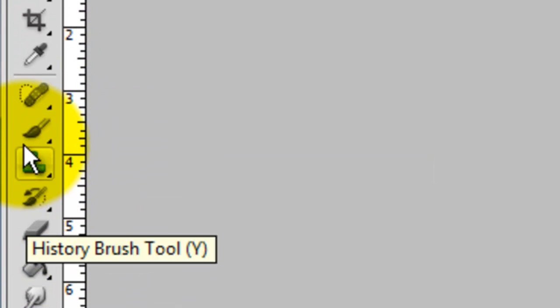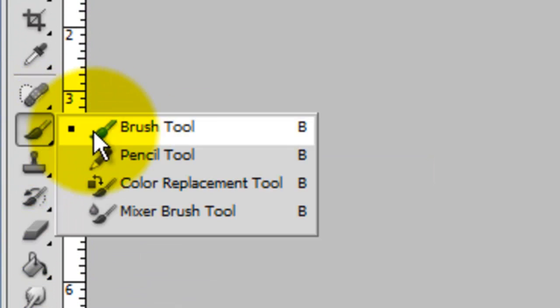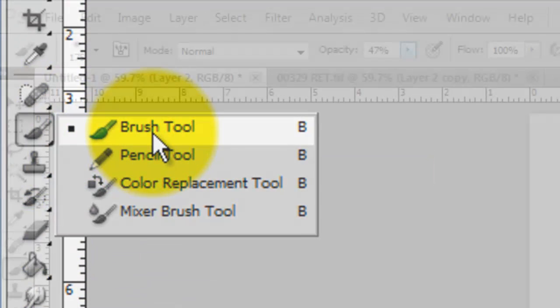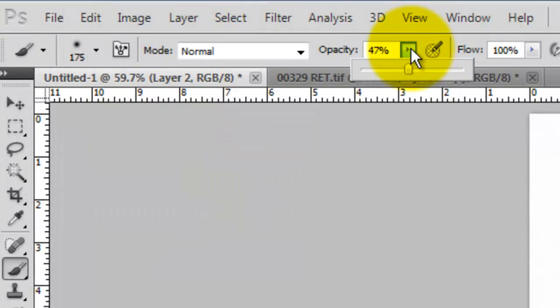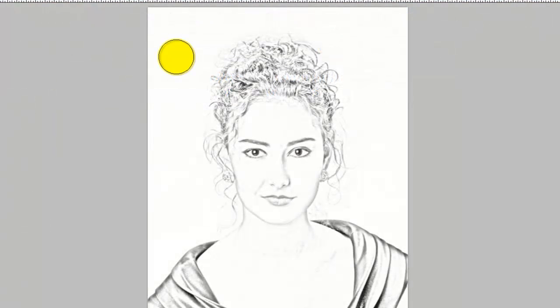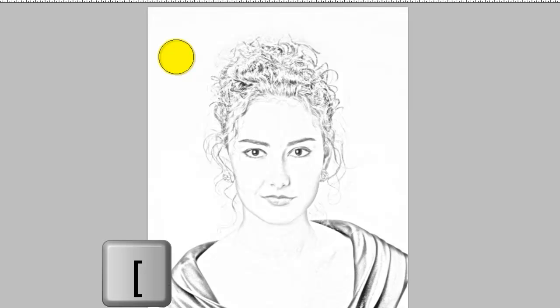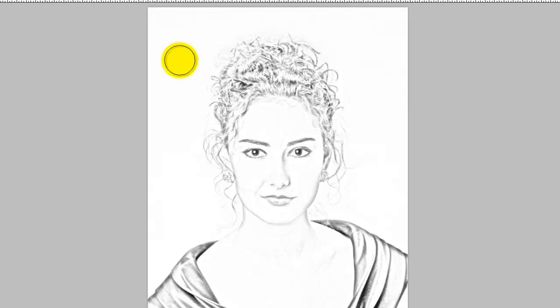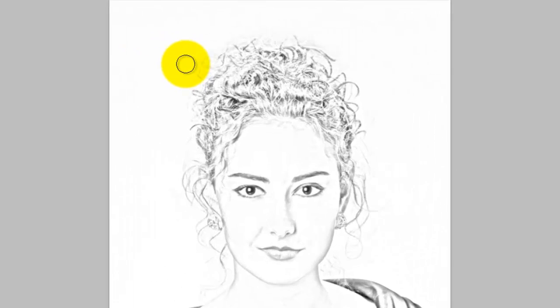Call up your Brush Tool and slide the opacity to 100%. To decrease or increase the size of your brush, press the left or right bracket keys. Brush over areas of your image you'd like to clean up.